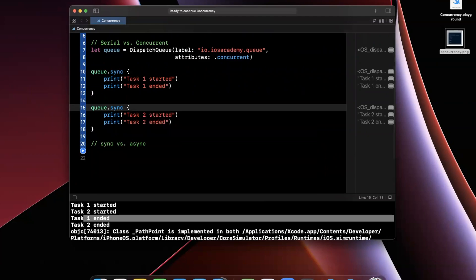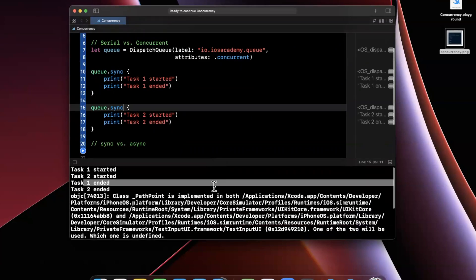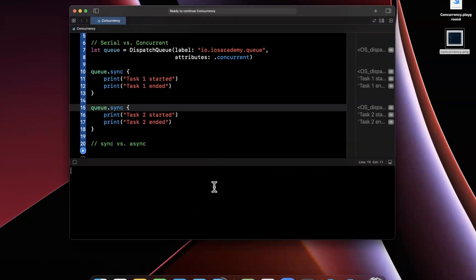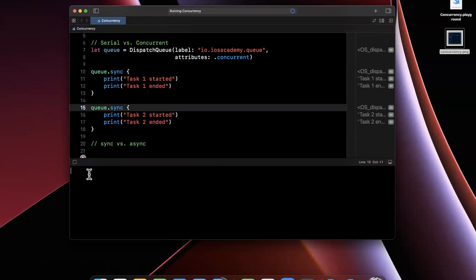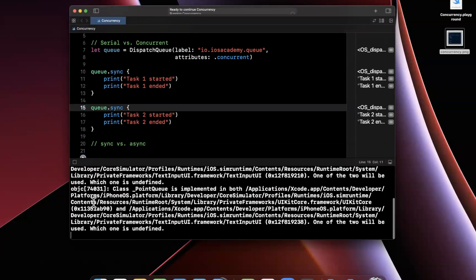And before I go ahead and actually hit the play button down below, I want you to take a moment and think about what you think is going to actually print out. So we're going to go ahead, pause this, and give it a print, and we'll take a look.